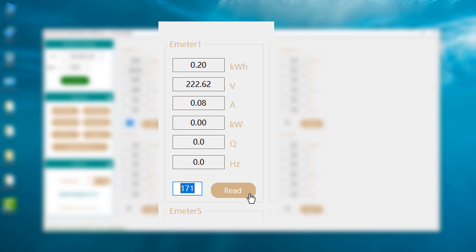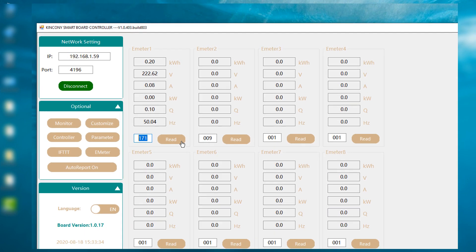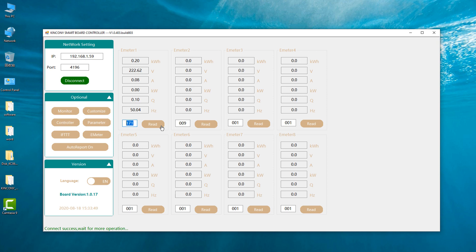Then you press the read button. The software will get the data from the power meter. All these values will be listed. So it's easy to use.